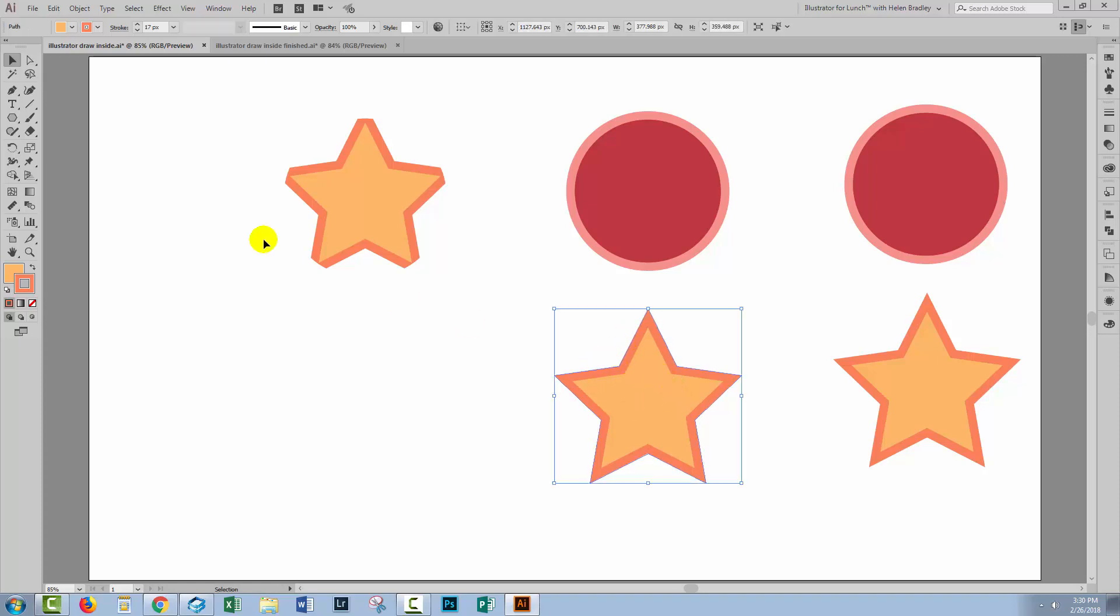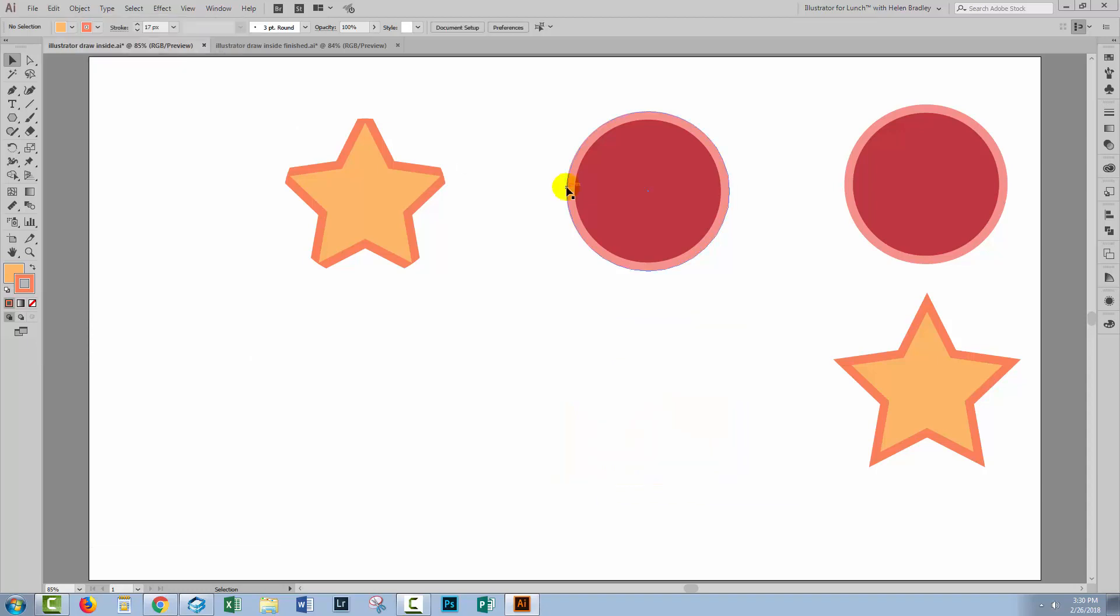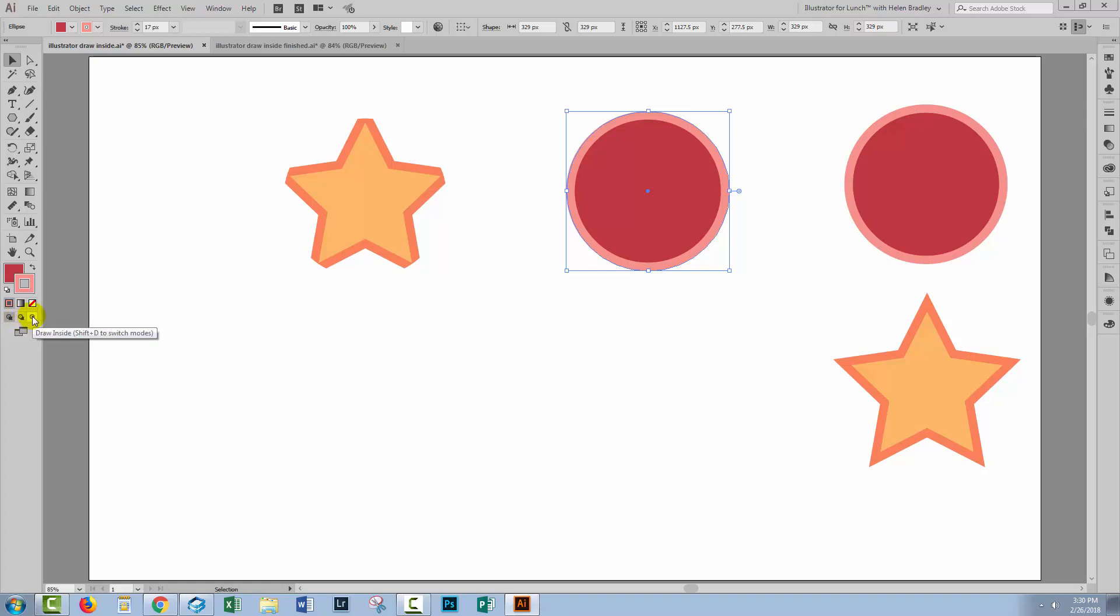Now there's another method that you can use. I'm going to take this star and I'm going to cut it. So I'm going to choose Edit Cut. I'm now going to select the circle and from these three little options down here, I'm going to select this one which is Draw Inside.